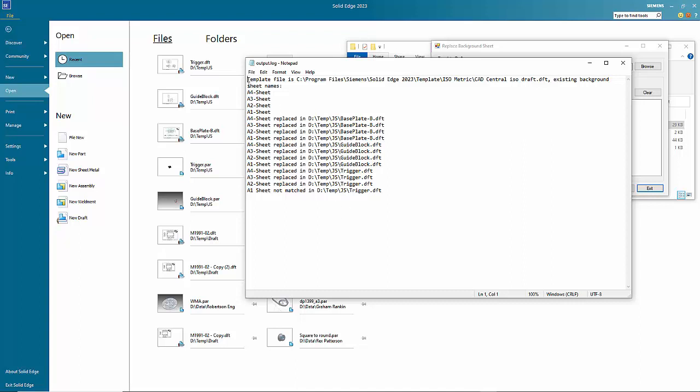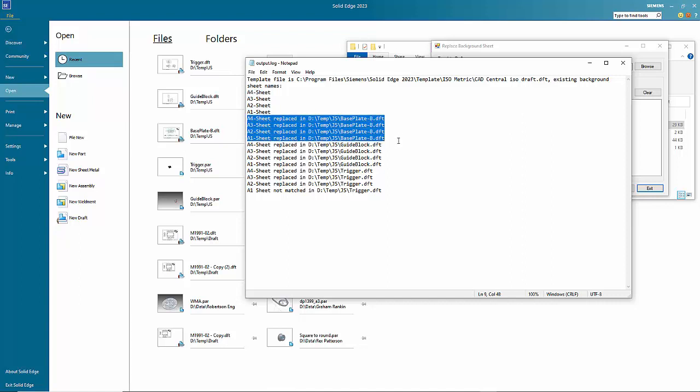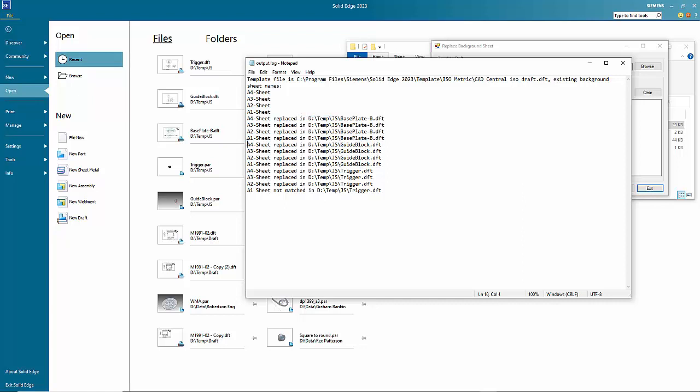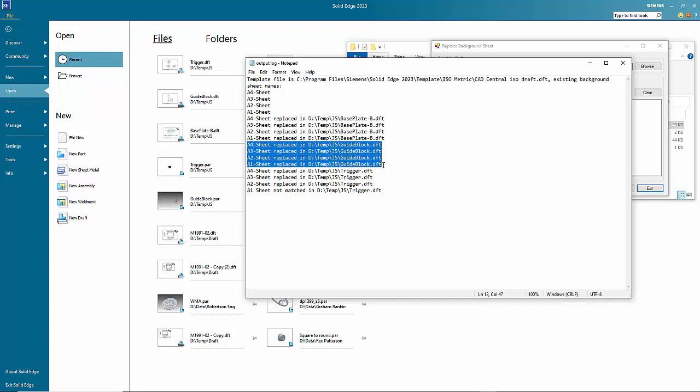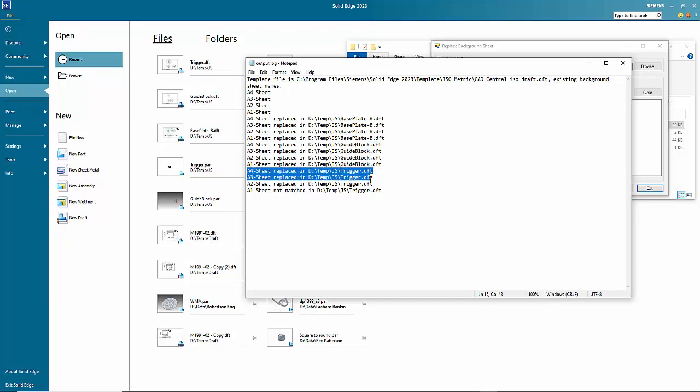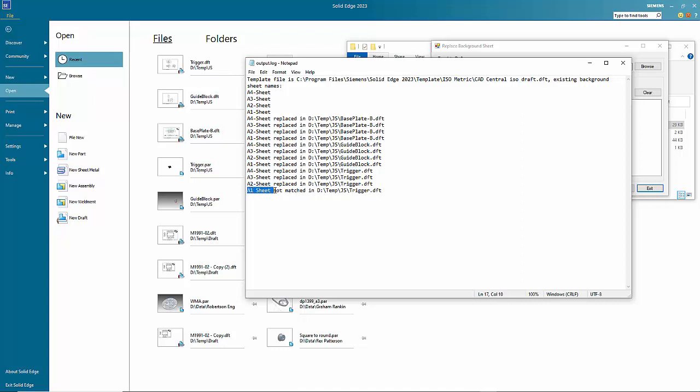For example, here's the sheet names in the template document and then in here you'll see that there's been four background sheets changed in the first file. Second file has the same and in the third file three of the background sheets have been changed, but the name on the final sheet has been altered so it hasn't matched and it ignores that.